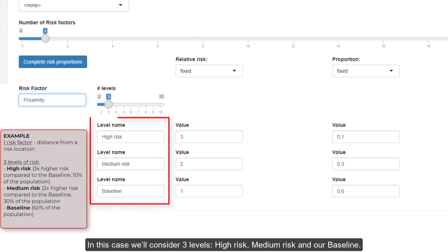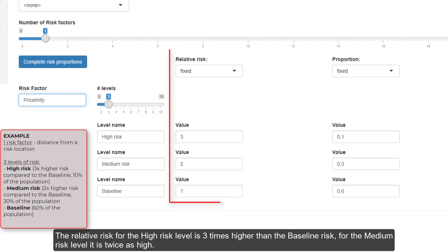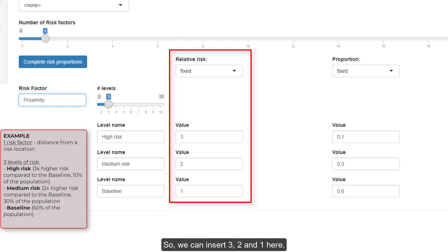High risk, medium risk and our baseline. The relative risk for the high risk level is three times higher than the baseline risk. For the medium risk level, it is twice as high. So we can insert three, two and one here.